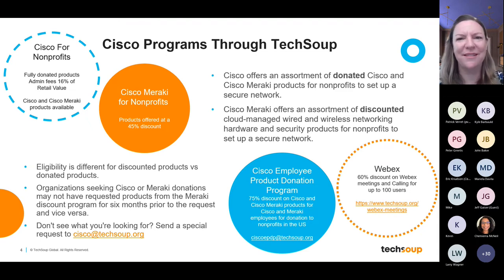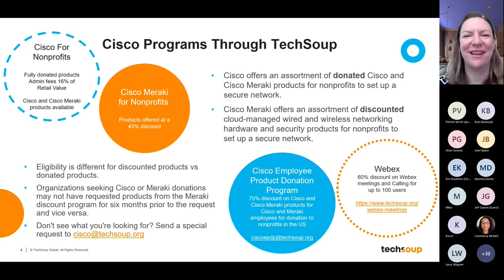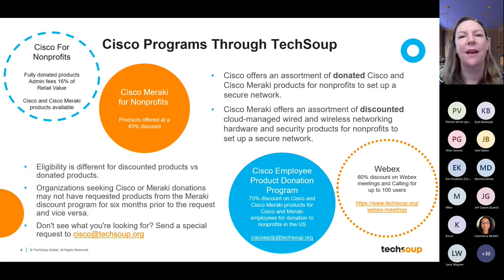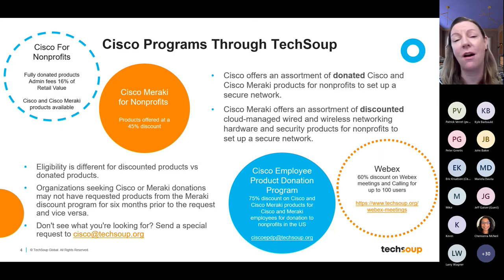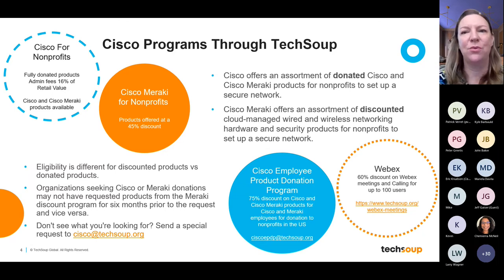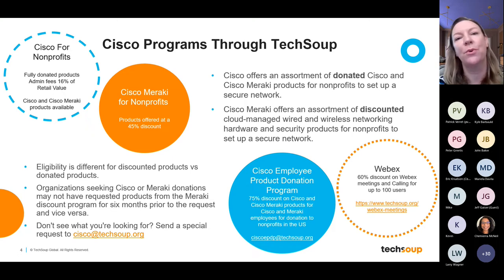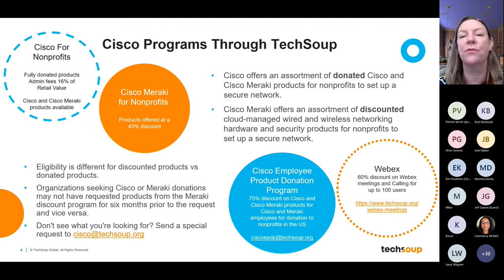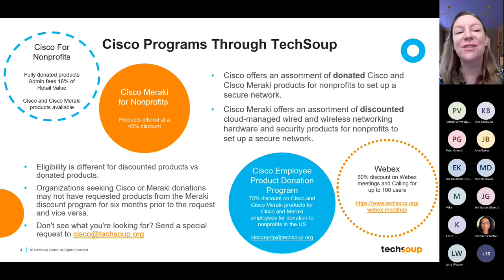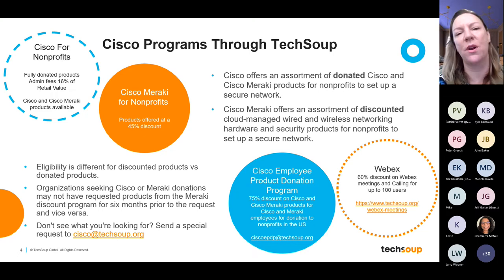Hi everyone, thank you for joining this Cisco Virtual Office Hour. I'm the Program Manager for the Cisco and Cisco Meraki programs through TechSoup. Cisco has been a valued partner since 2002, and their flagship program is the donation program. Through this program, nonprofits can access up to $30,000 in retail value of product per fiscal year for an administrative fee of $4,800 — that's a 16% admin fee for this donated product.